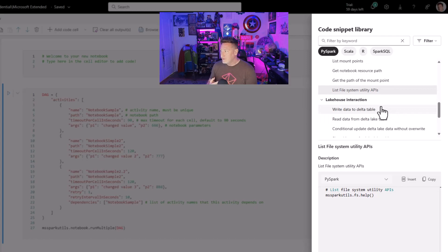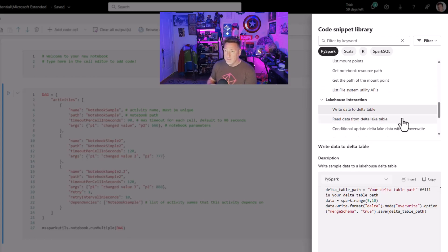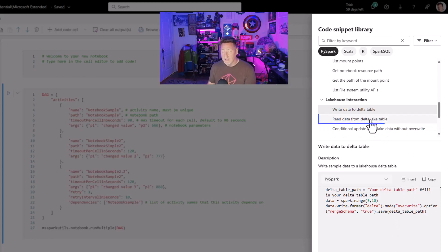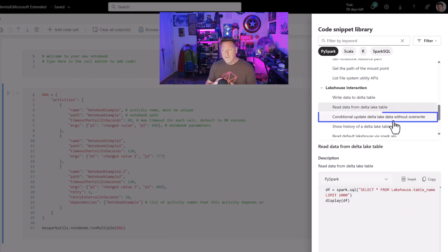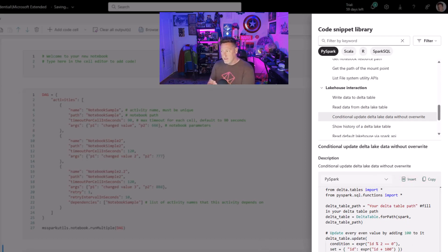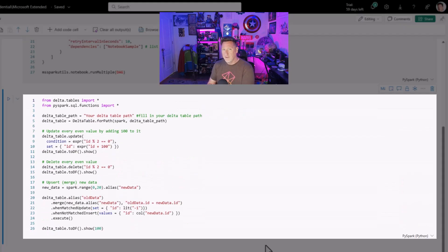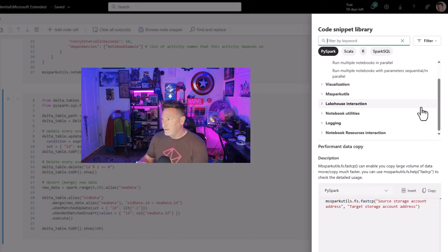Under Lakehouse Interaction, we've got some things that are very common: Write Data to a Delta Table — that's going to be very familiar — and Read Data from a Delta Table, also very familiar. And then we've got Conditional Logic. This is really interesting because as we add these snippets, it gives us an outline for the code that we can put to use. So if you're looking at how to evaluate conditional logic — bam, you've got it.